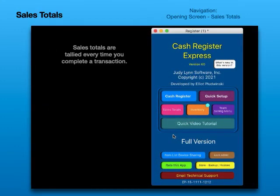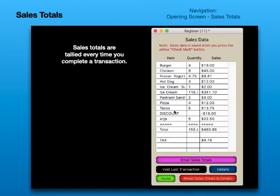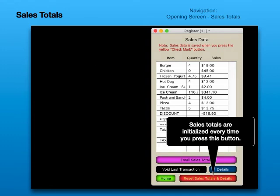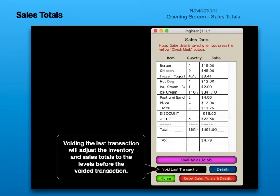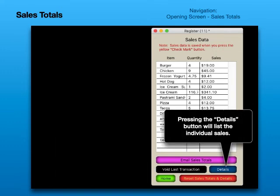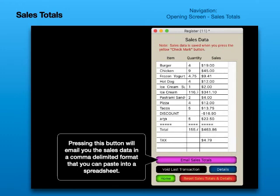Sales Totals. Sales totals are tallied every time you complete a transaction. Sales totals are initialized every time you press this button. Voiding the last transaction will adjust the inventory and sales totals to the levels before the voided transaction. Pressing the details button will list the individual sales. Pressing this button will email you the sales data in a comma-delimited format that you can paste into a spreadsheet.